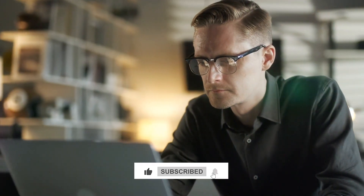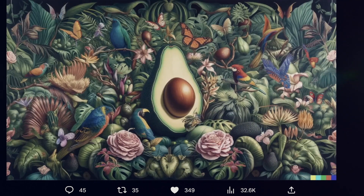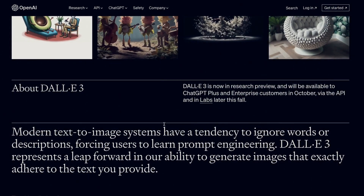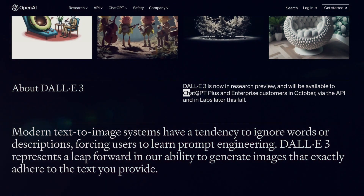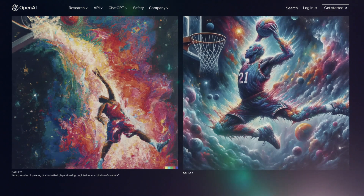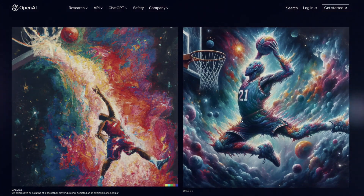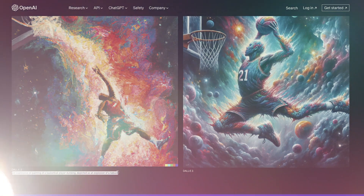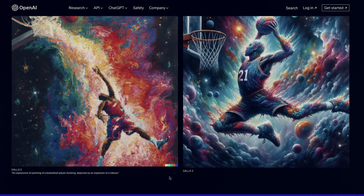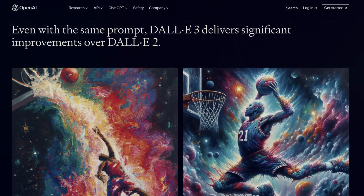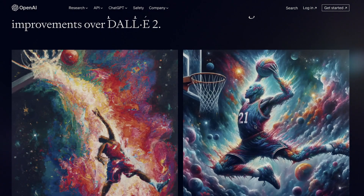If you are enjoying it so far, make sure to like this video, hit that subscribe button, and ring that notification bell. DALL-E 3 has been performing exceptionally well, setting new standards that impress even the most discerning users. Its capabilities are now integrated into ChatGPT, accessible to ChatGPT Plus and Enterprise subscribers. A quick comparison between DALL-E 2 and DALL-E 3 reveals a significant gap in performance. Take, for instance, a prompt involving an expressive oil painting of a basketball player mid-dunk portrayed as a cosmic explosion — the results are astounding. The basketball player is accurately represented and the colors are vivid without being overwhelming. DALL-E 3 truly excels in delivering remarkable outcomes.